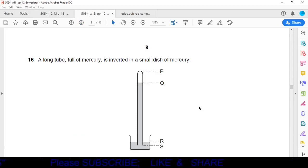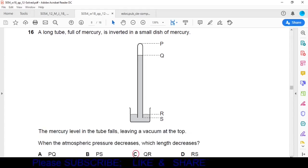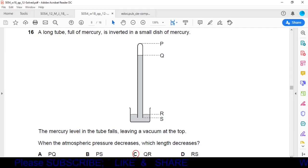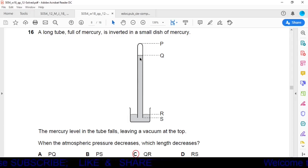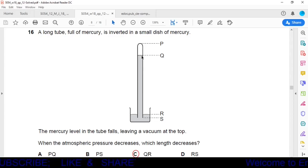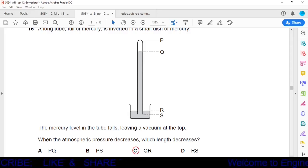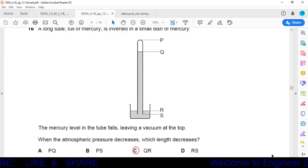Question 16: A long mercury tube is inverted in a dish of mercury, leaving a vacuum at the top. The length of mercury in the column represents atmospheric pressure. When atmospheric pressure decreases, the mercury column length Q to R decreases. Option C is correct.